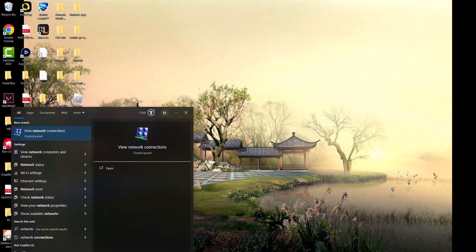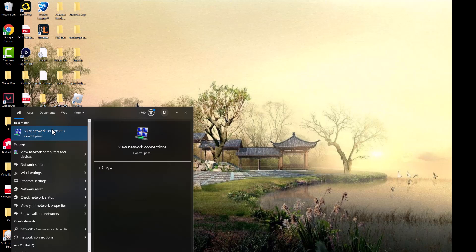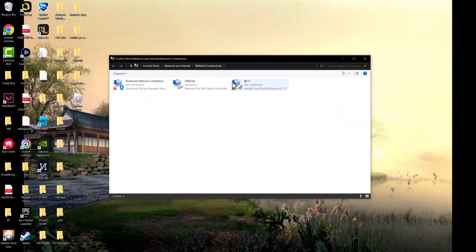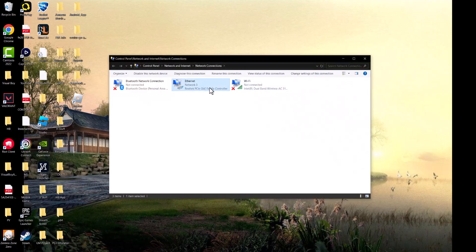The first thing you want to do is go to your search bar and type in network connections. You want this to pop up: view network connections. Once you have this popped up, you want to right click into what you're connected into.